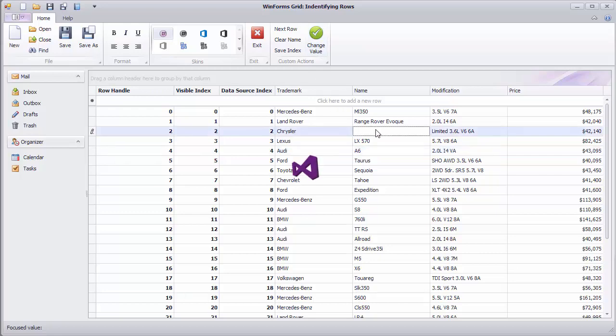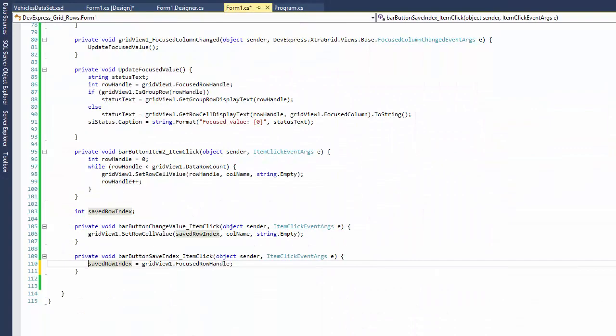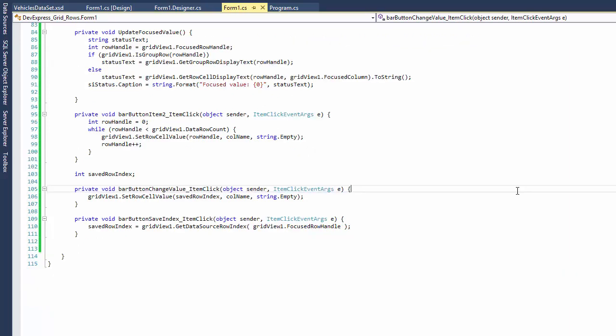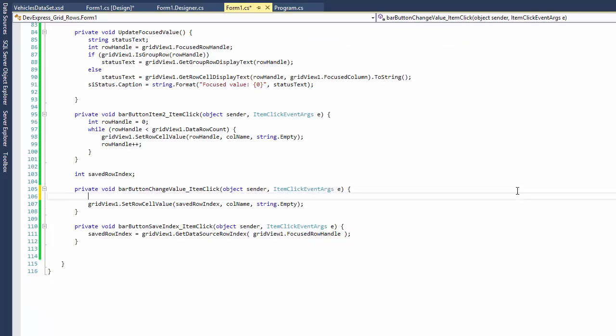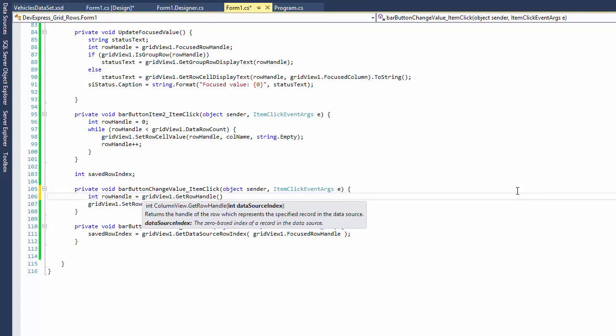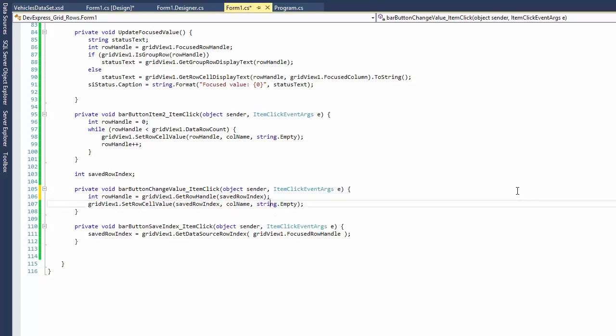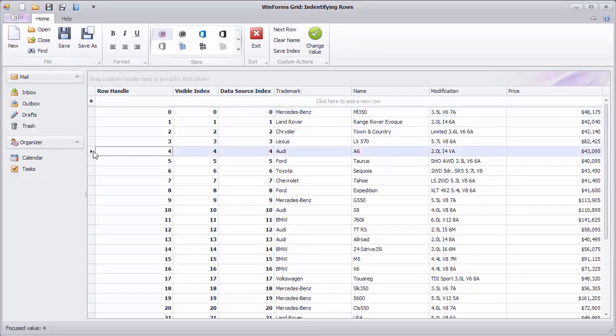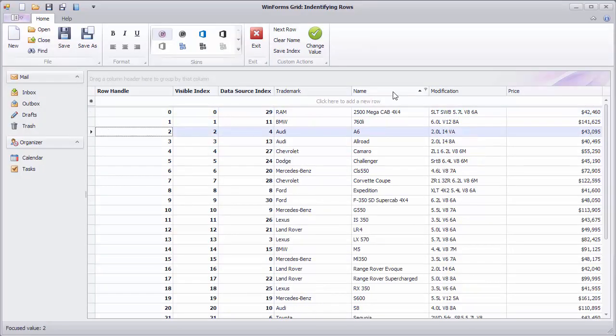To fix this, you need to modify the code so that it stores data source indexes instead of row handles. Then in the Change Value handler, convert the stored index into a row handle and only then apply the change. And let's run the application to see that the code works as expected, even when using data shaping operations such as sorting or filtering.